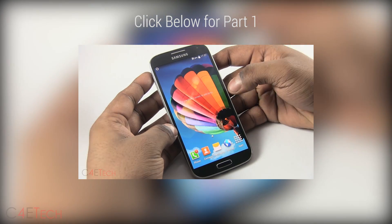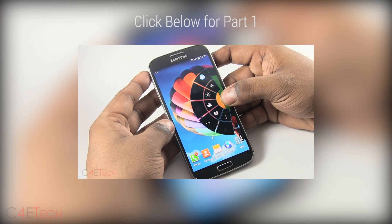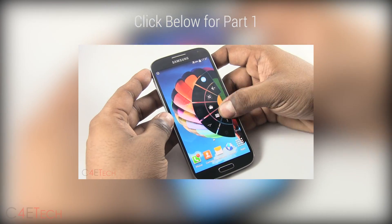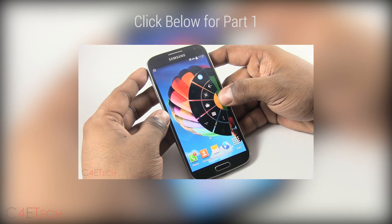Hey guys, Ash here from C4 Ethic and you're watching part 2 in my series of videos on the top 20 apps that you must have in 2014.